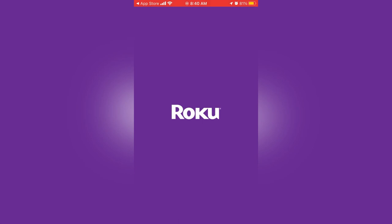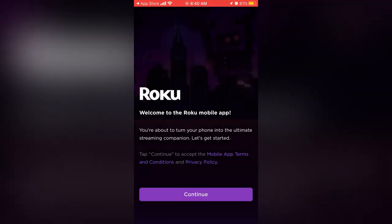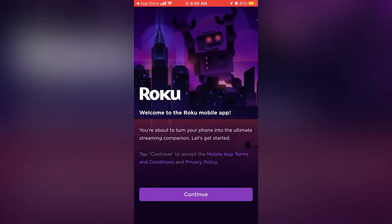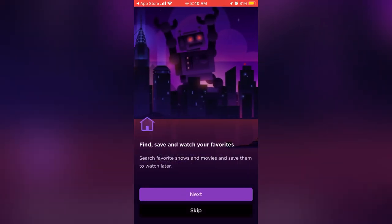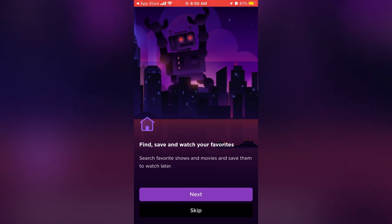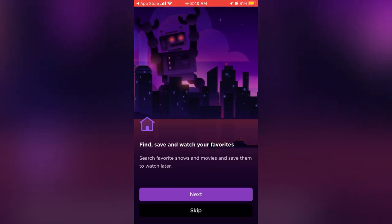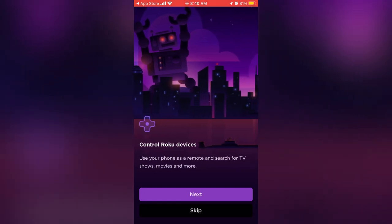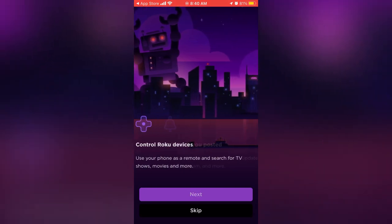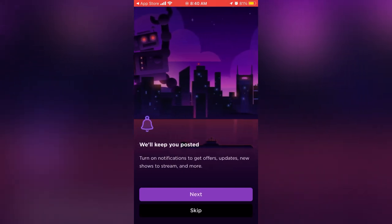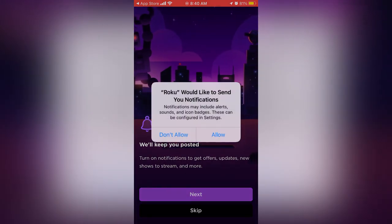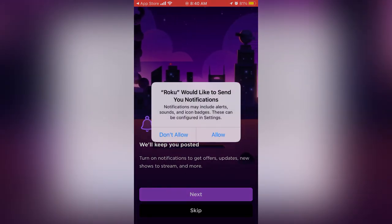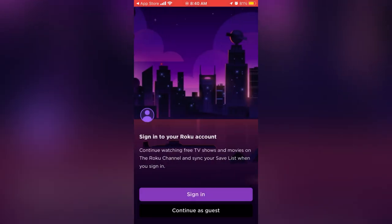So once you open up the app, go ahead and hit continue. It just goes over a summary of what the Roku app is and what it does. And then they'll want to send you notifications. I don't need any of that.